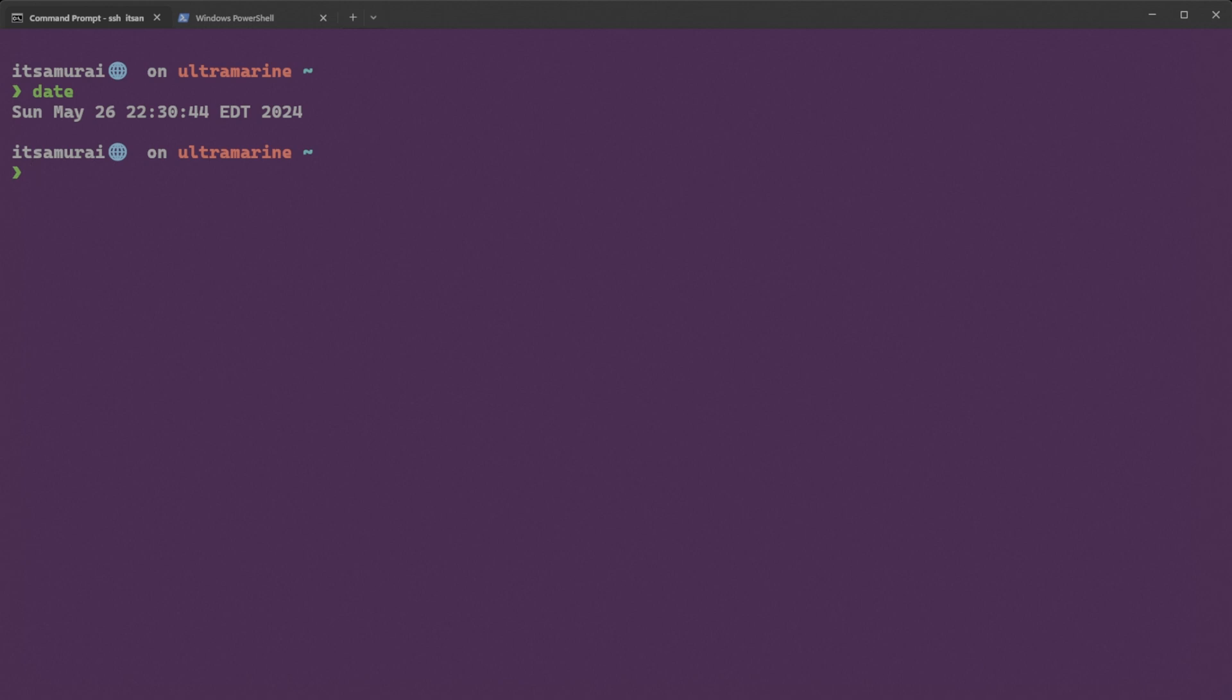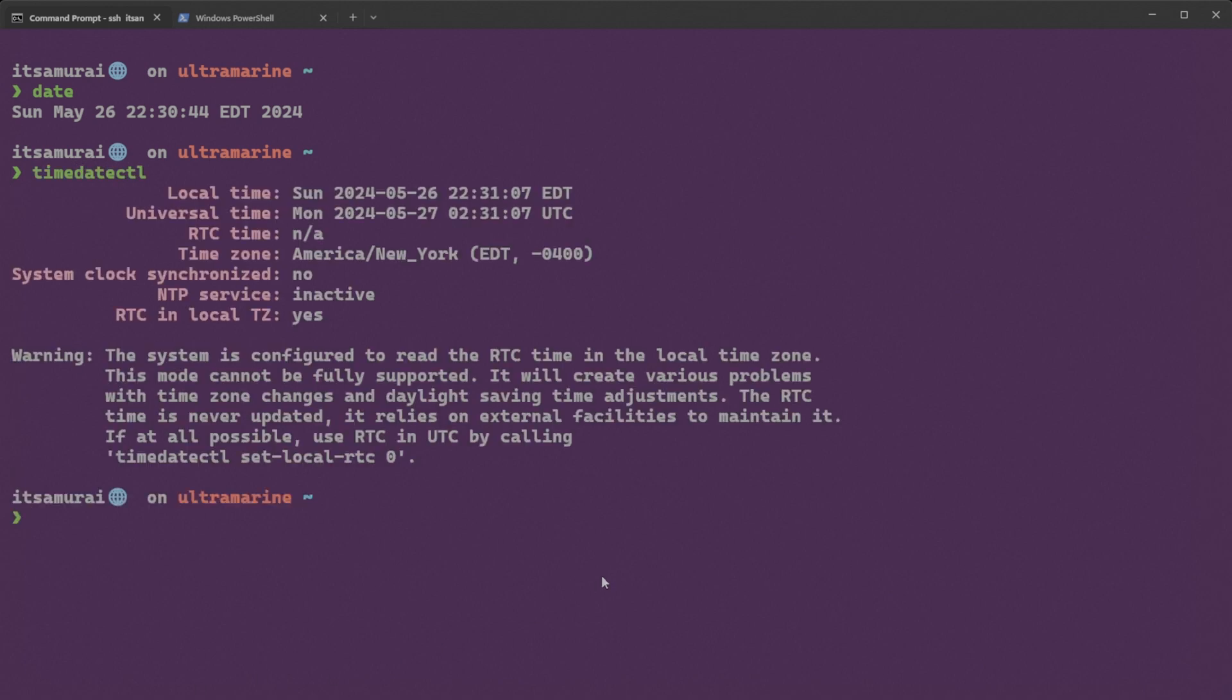Next, let's check the timezone with timedatectl. Okay, so Sunday 2024. It's wrong because I am in August. Time zone America New York is also wrong. Now let's troubleshoot this issue. It looks like my system date and time are incorrect as they are set to May 26, 2024 instead of August 8, 2024.